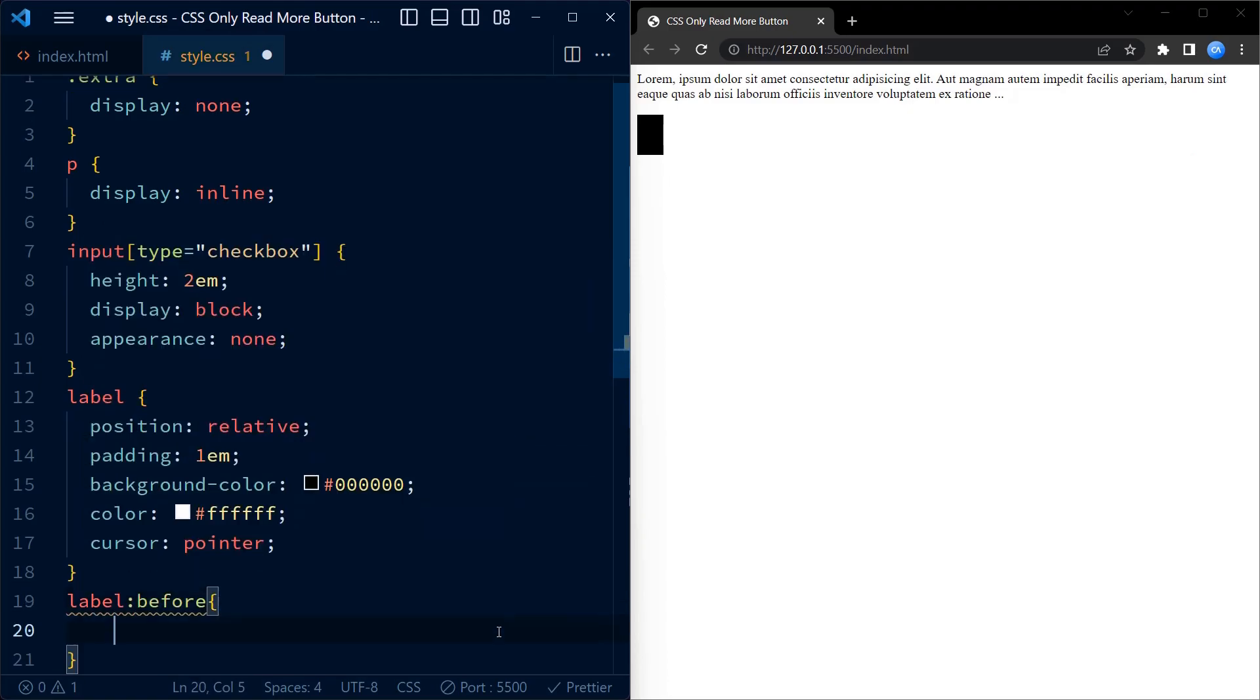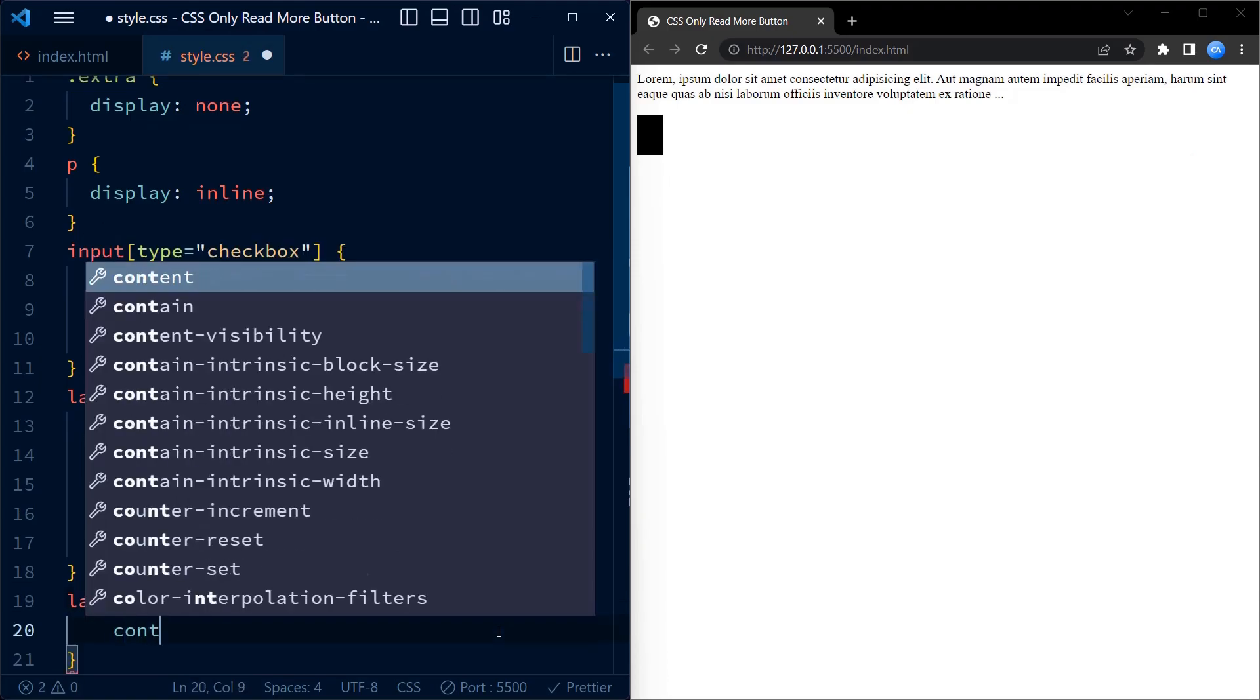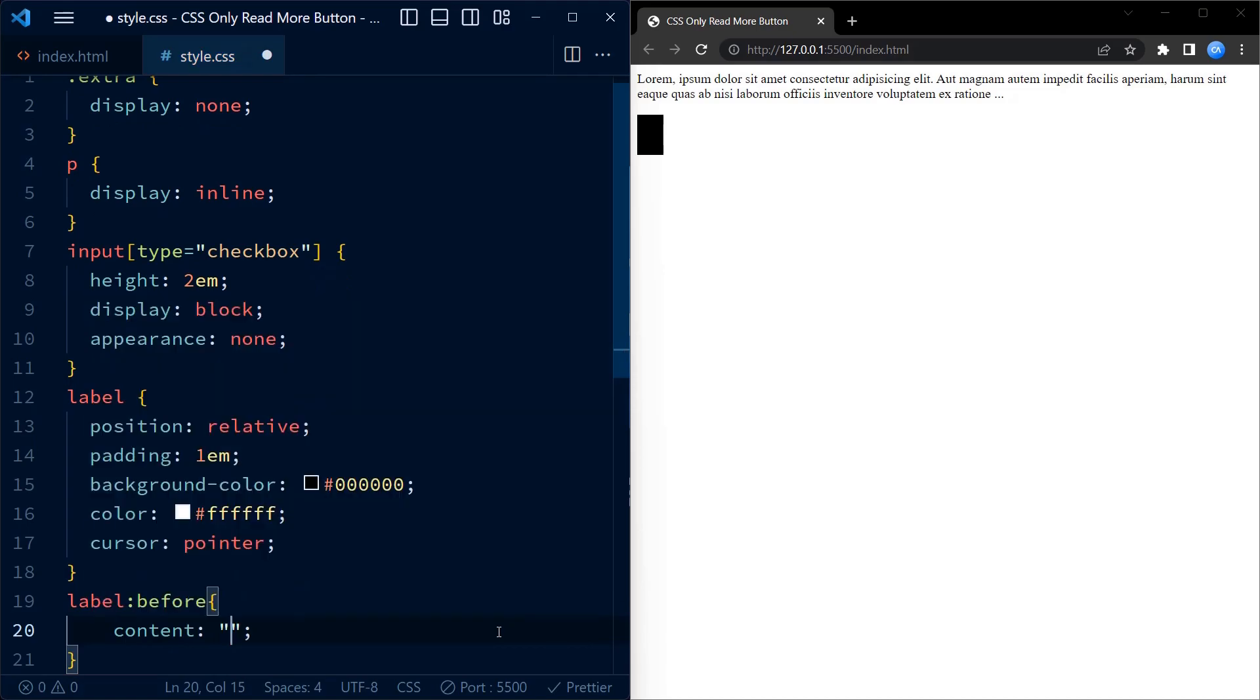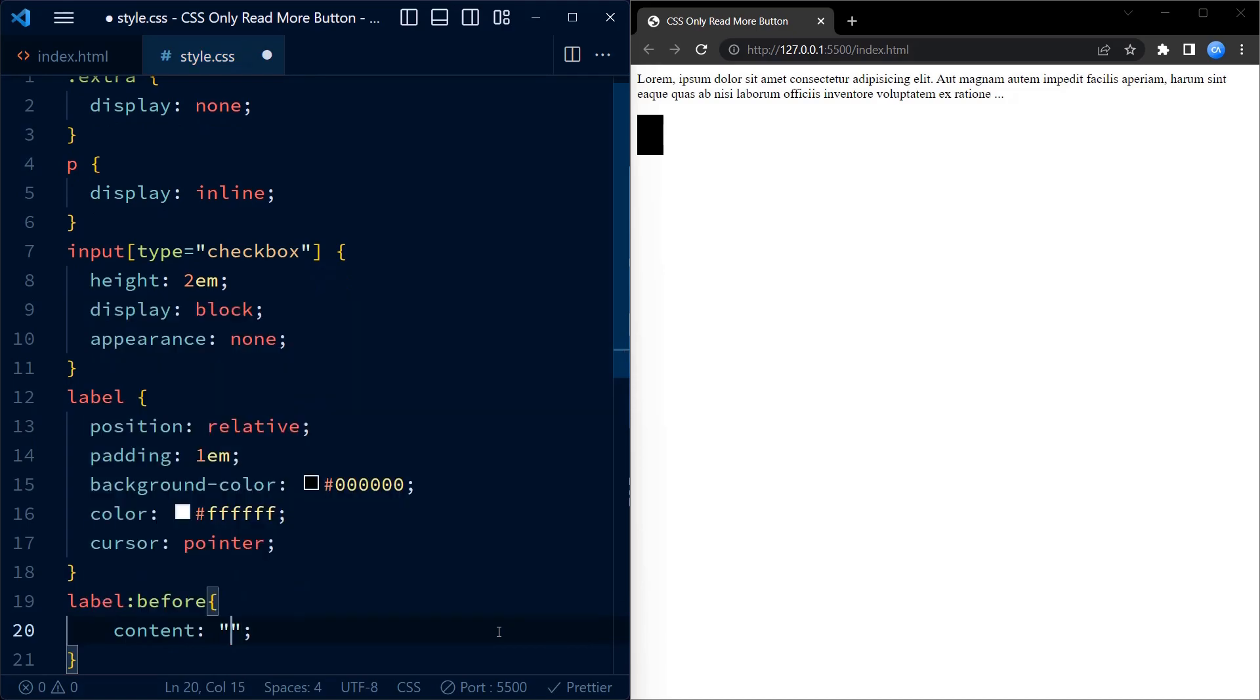The label before selector adds the text read more before the label content.